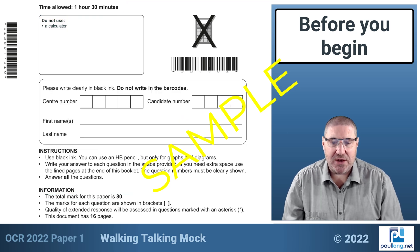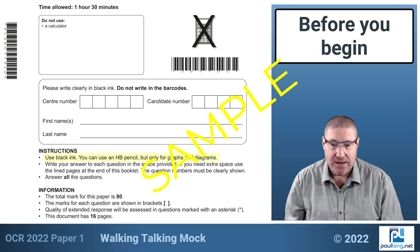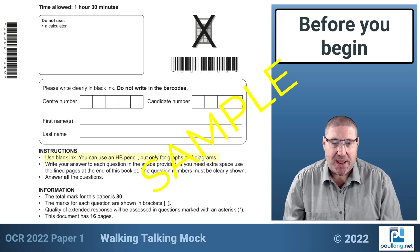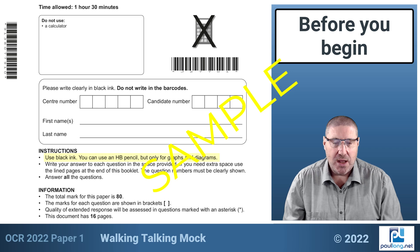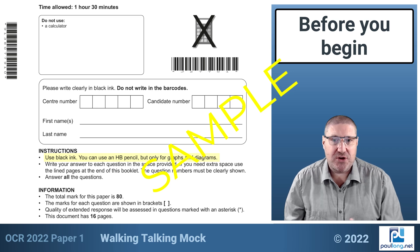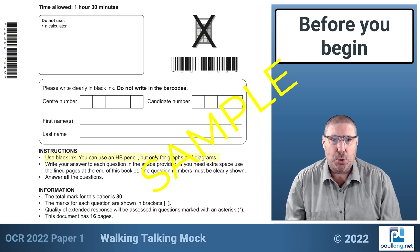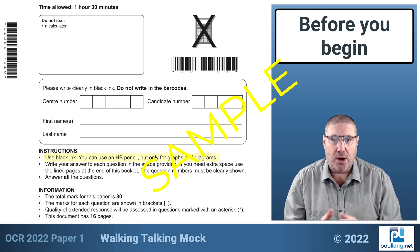You'll notice that the instructions say to use black ink, and that you can use HB pencil but only for graphs and diagrams. I'll be showing my answers using blue ink purely so that you can see them on the exam paper more clearly.